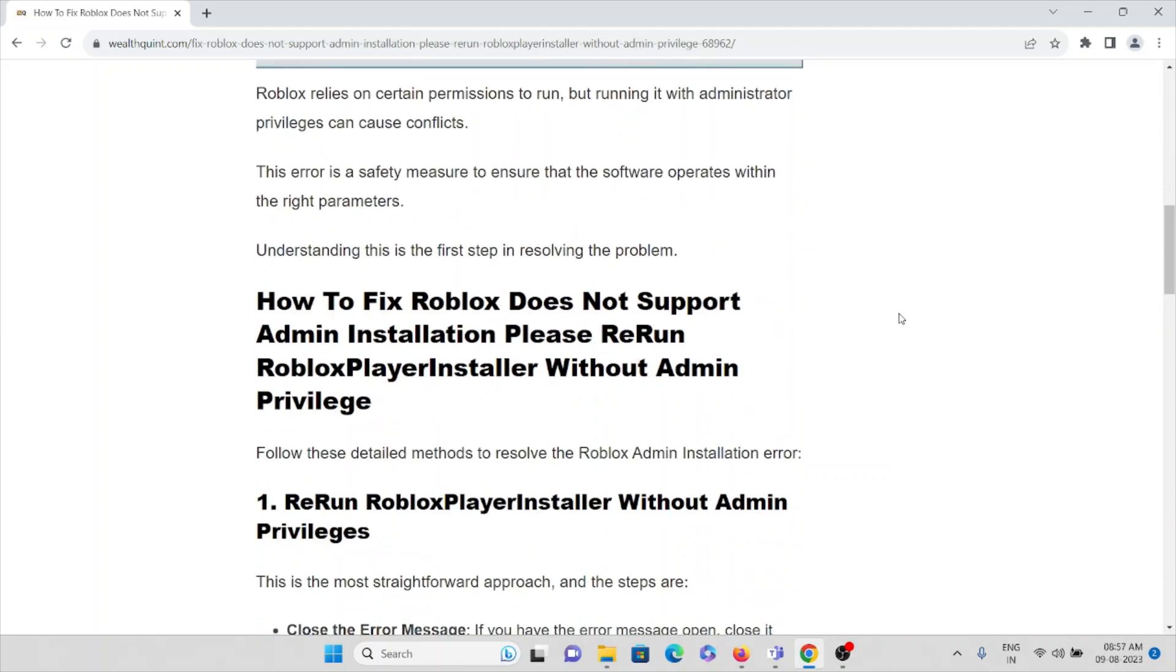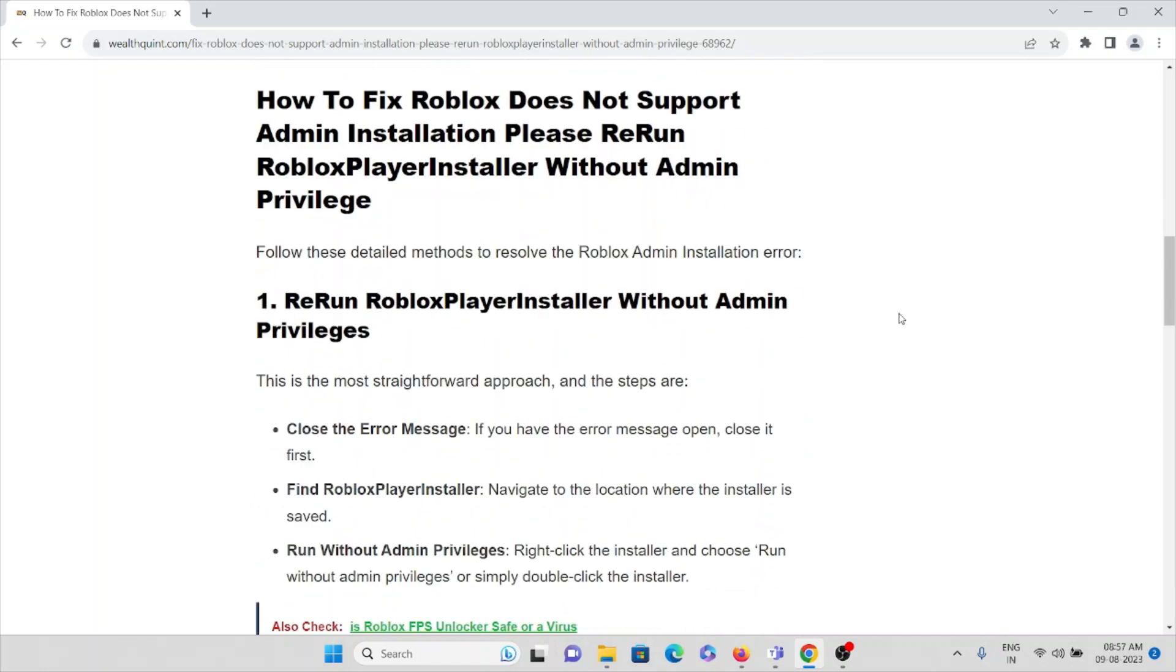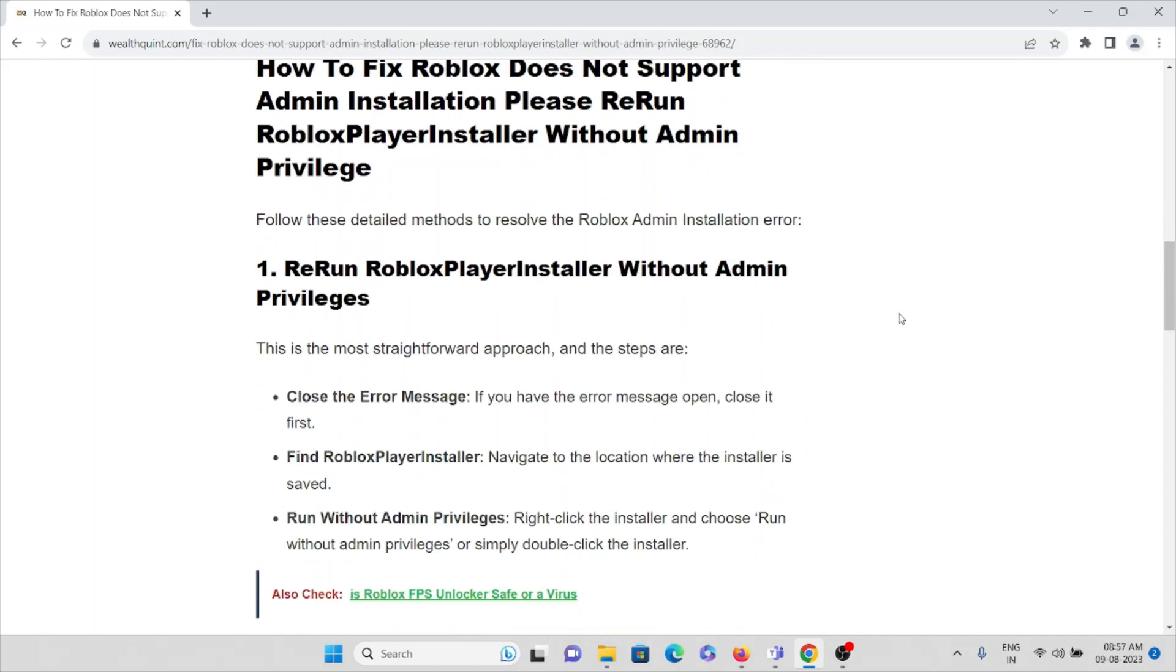So let's try to understand how we can fix this particular problem. The first method is to rerun Roblox Player Installer without admin privileges. This is the most straightforward approach.